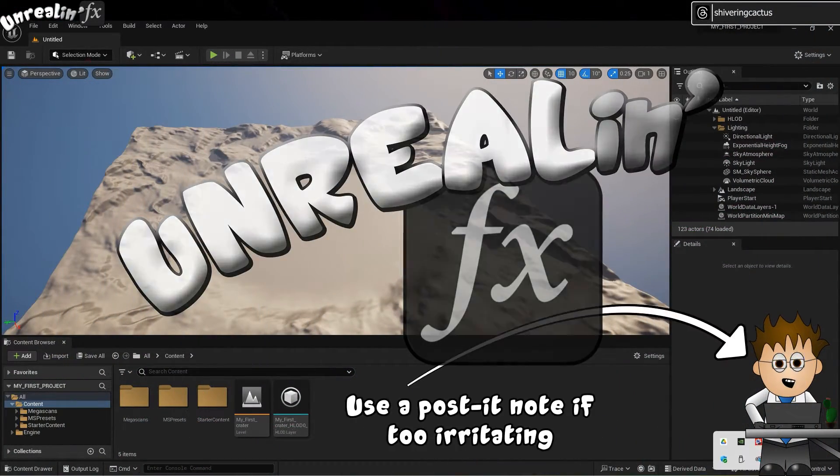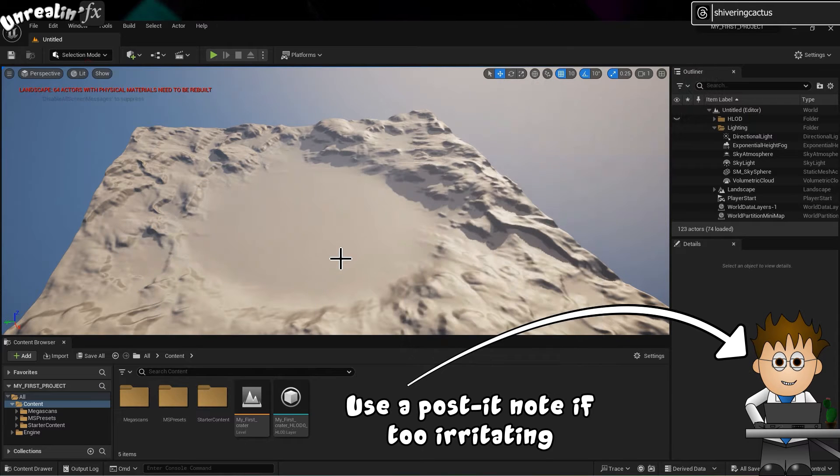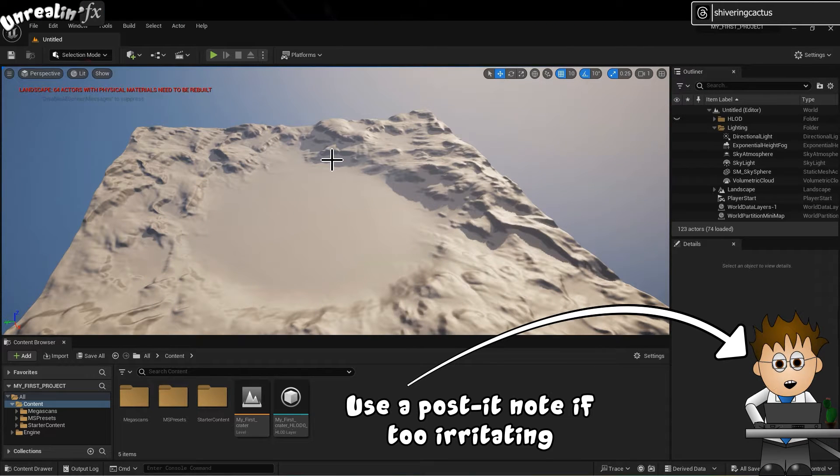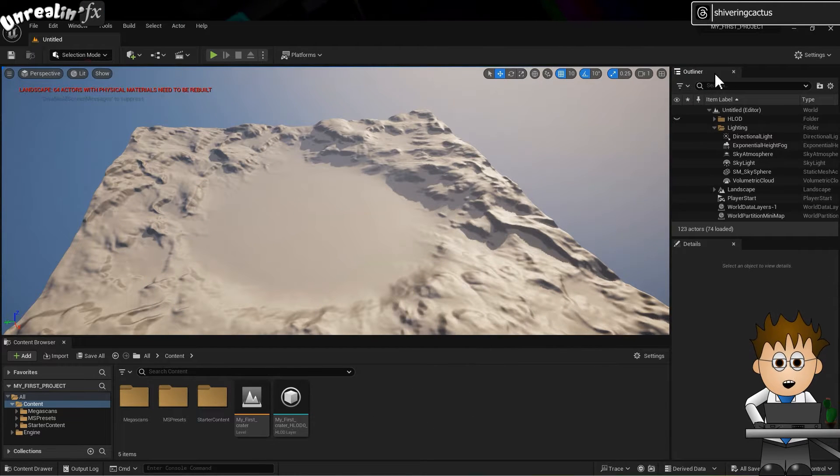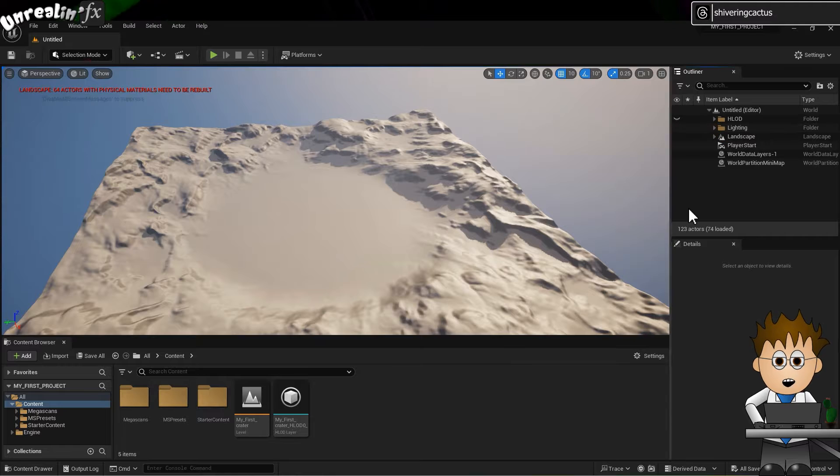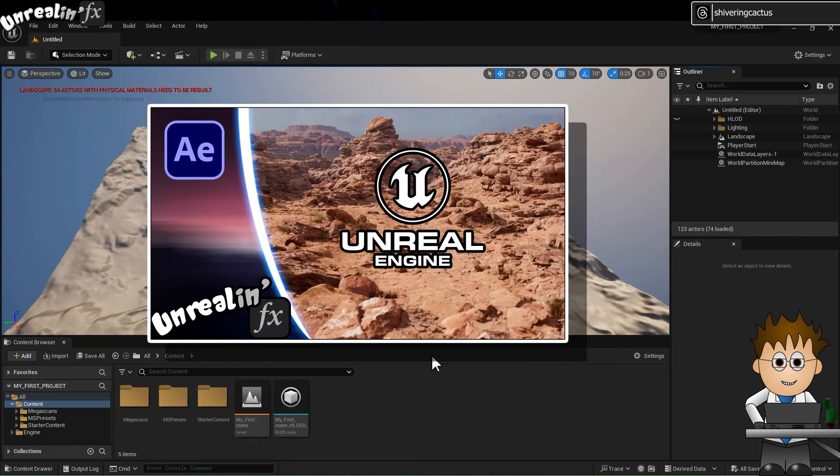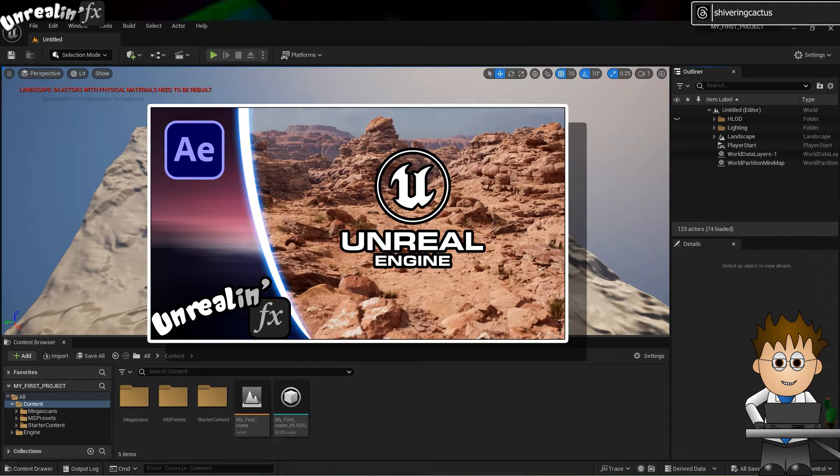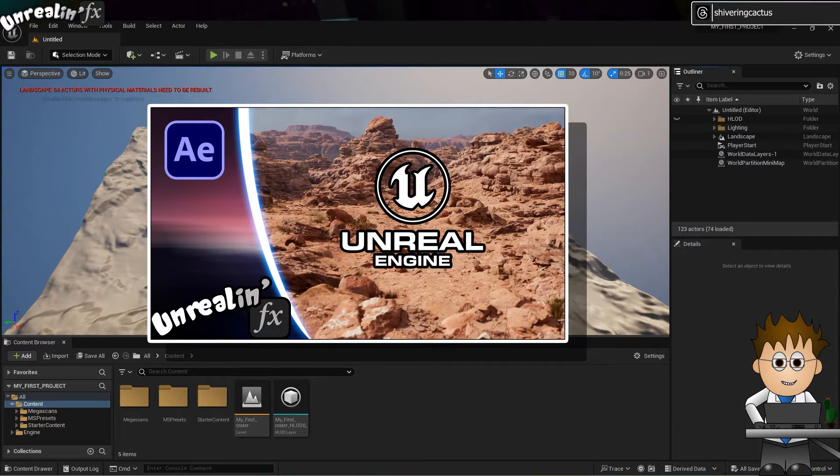Hey, yeah, and welcome to Unreal and FX. I know, awful title. In this series, I, an After Effects artist... an After Effects user? After Effect-er?